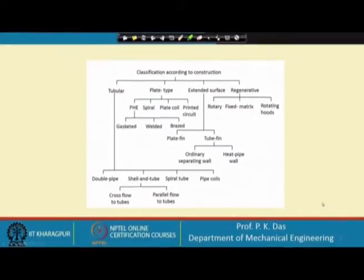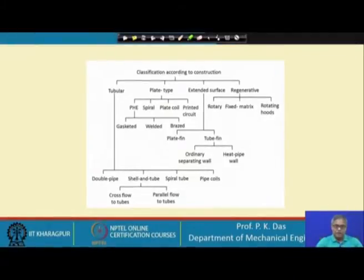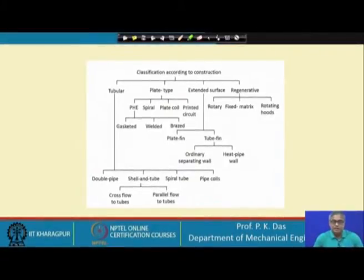We will go to another way of classifying heat exchangers. This slide is again very important. Let us spend some time on this particular slide. Here we see classification according to construction.